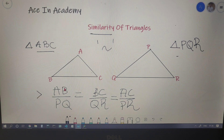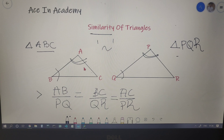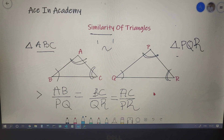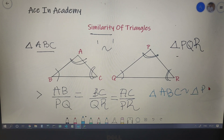That was the first conclusion if triangles ABC and PQR are similar. The second conclusion is that angle B equals angle Q, angle A equals angle P, and angle C equals angle R. This can be represented symbolically as triangle ABC is similar to triangle PQR.